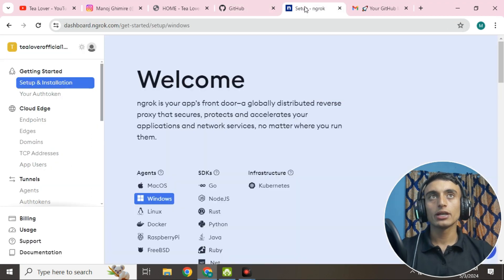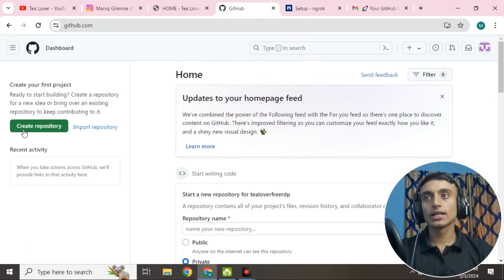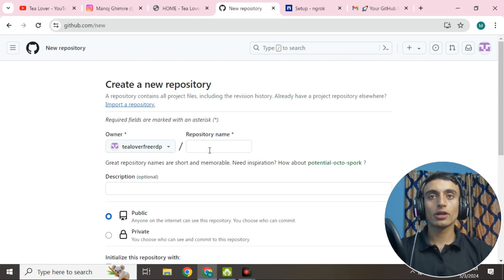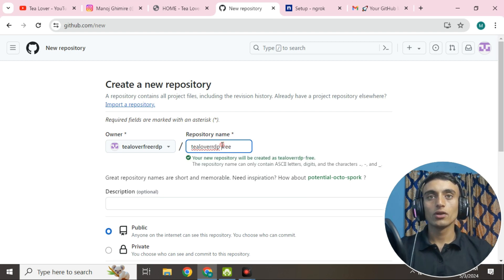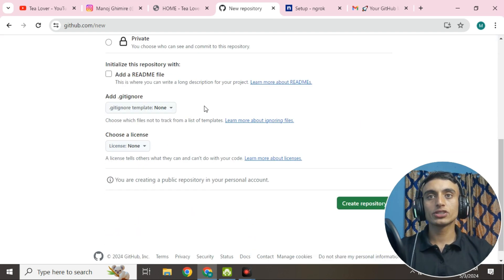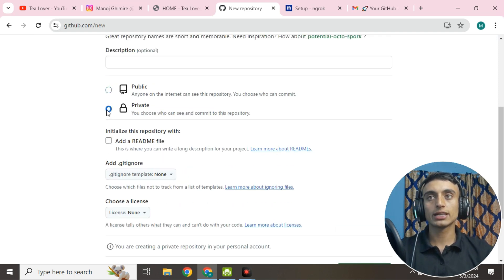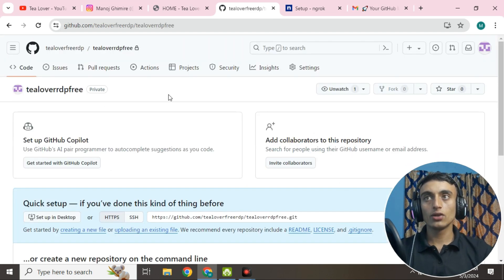Now that you're signed up on both platforms, let's start getting the free RDP services. Go to GitHub and click the add option, then 'new repository.' Provide a unique name — we'll use 'tool of our RDP,' but you can choose any name. Scroll down, select the private option, and click 'create repository.' Your GitHub repository has now been created.